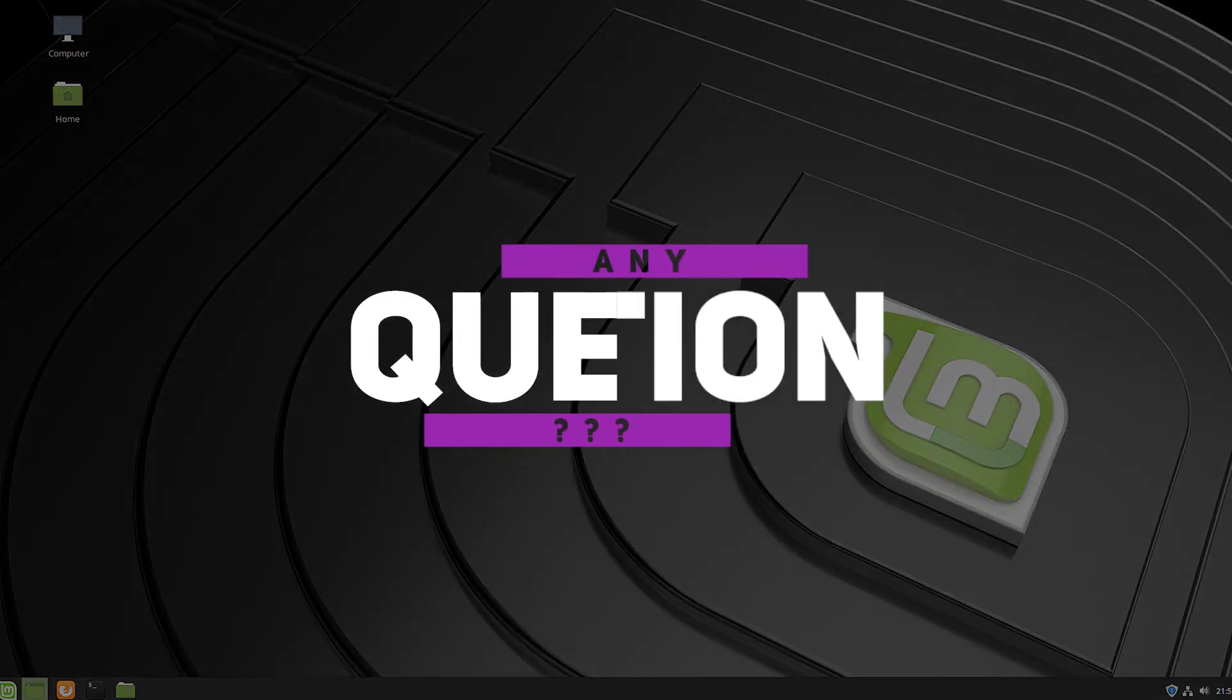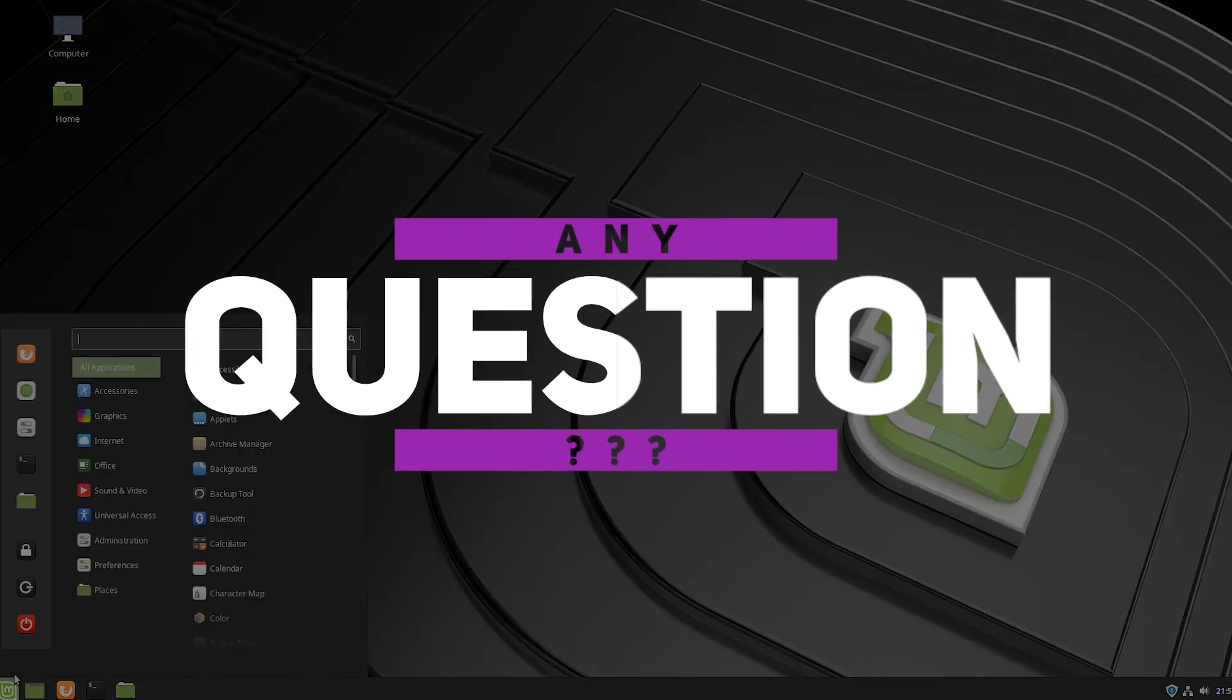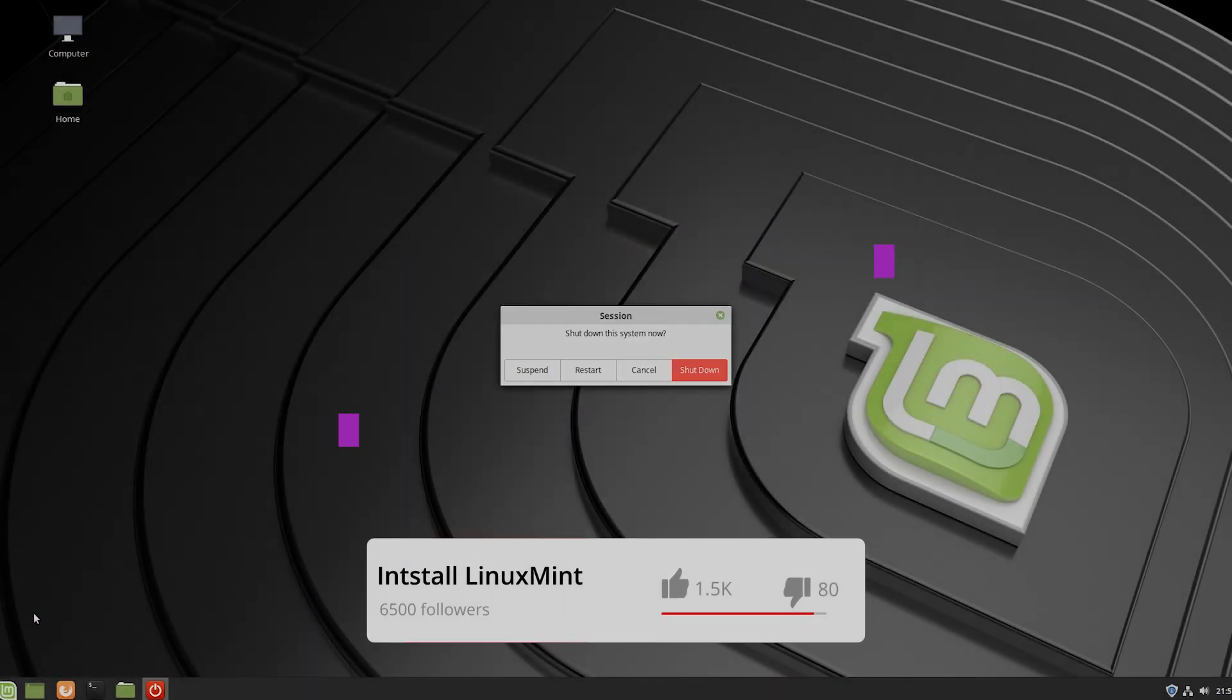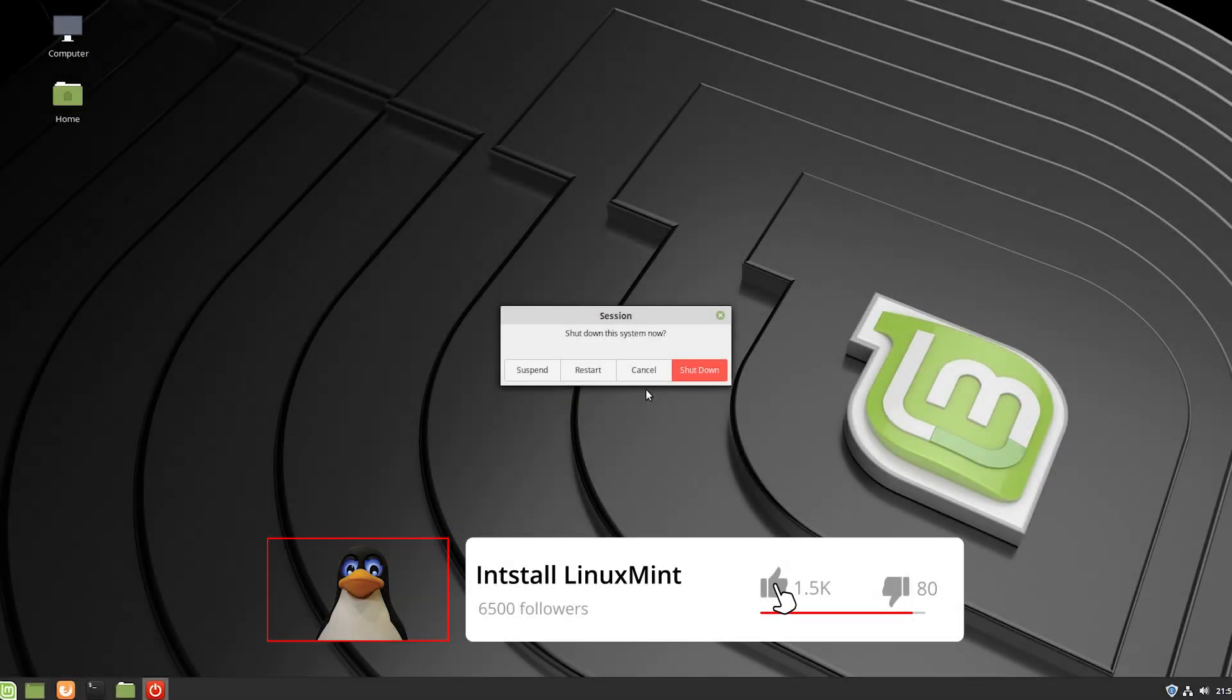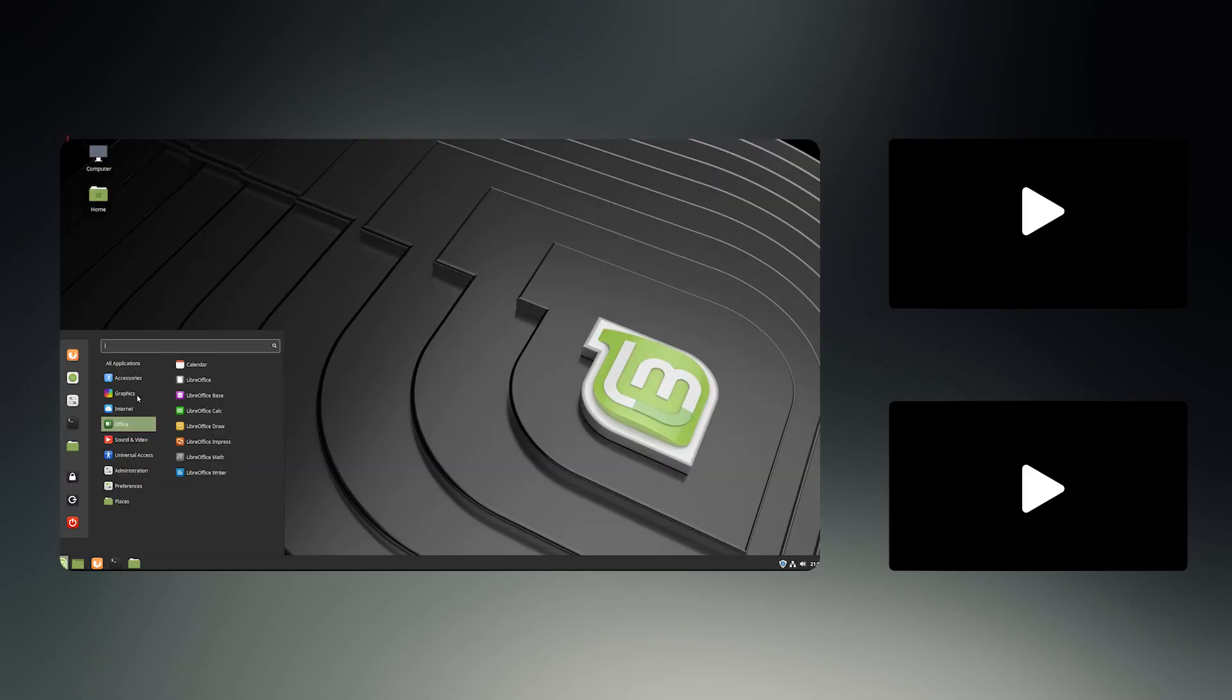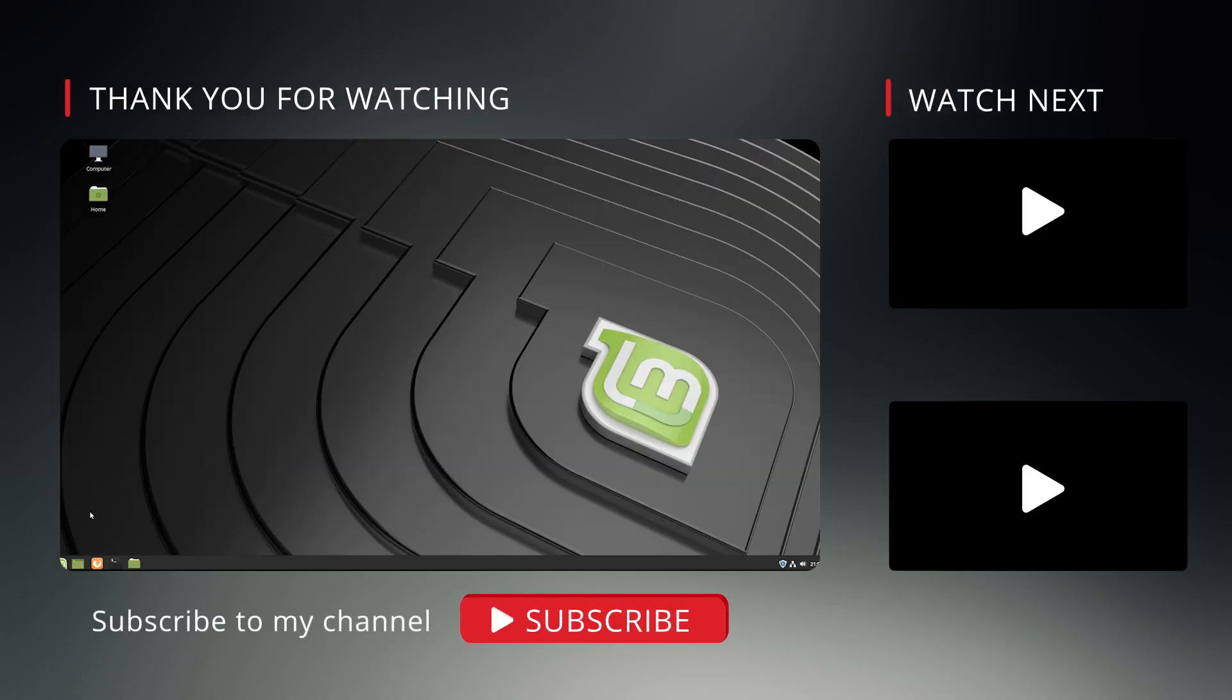So thank you guys for watching. If you have any problem or any question, you can leave that in a comment below. I will always try to be there to help you. If you dislike this video, you can hit the dislike button. But if you liked it or it helped you, then hit like, get subscribed and hit the bell icon to stay notified. And this side signing out. See you in the next one.